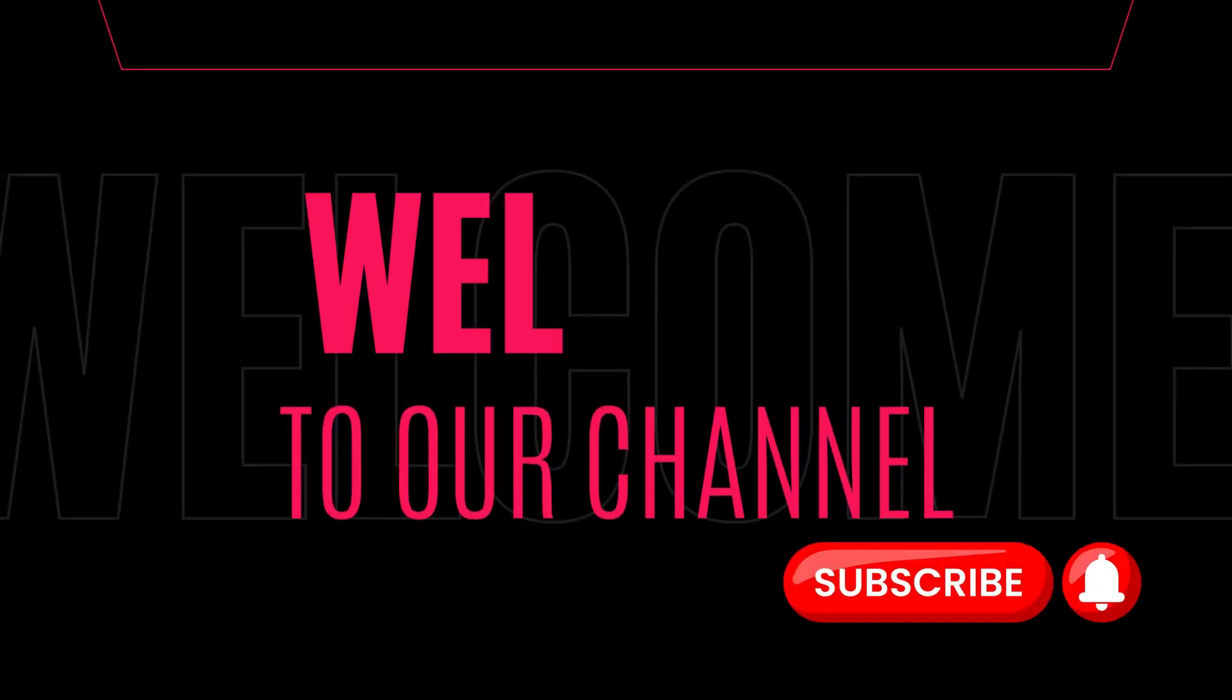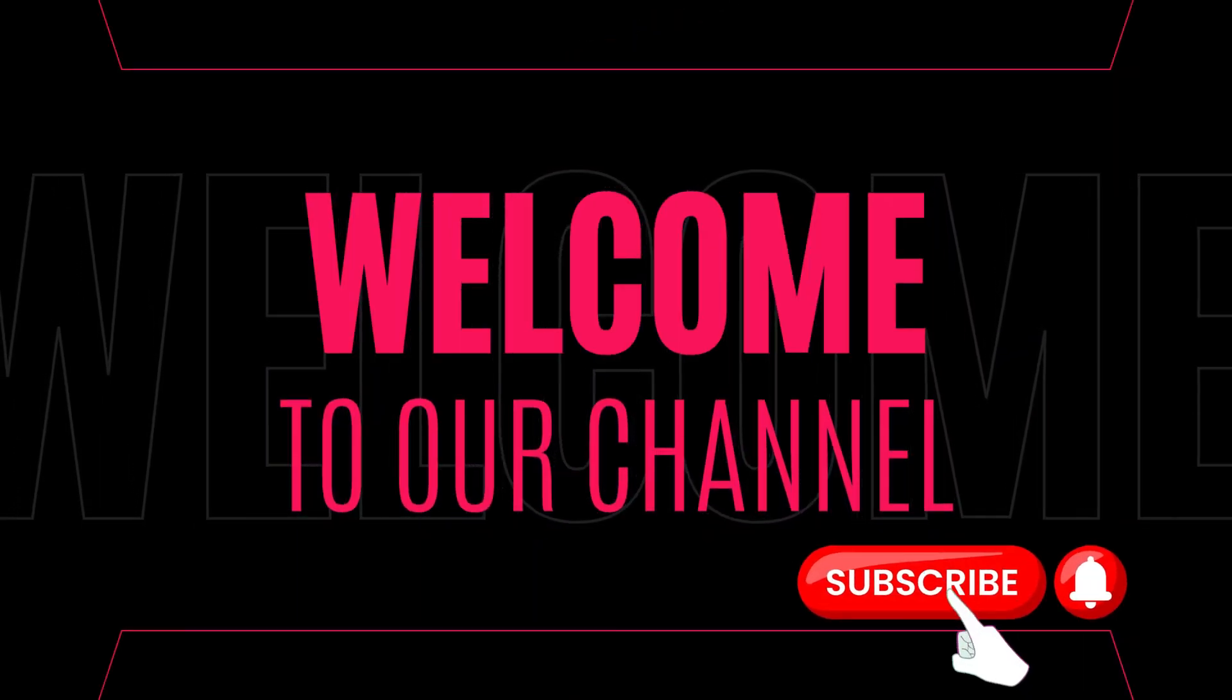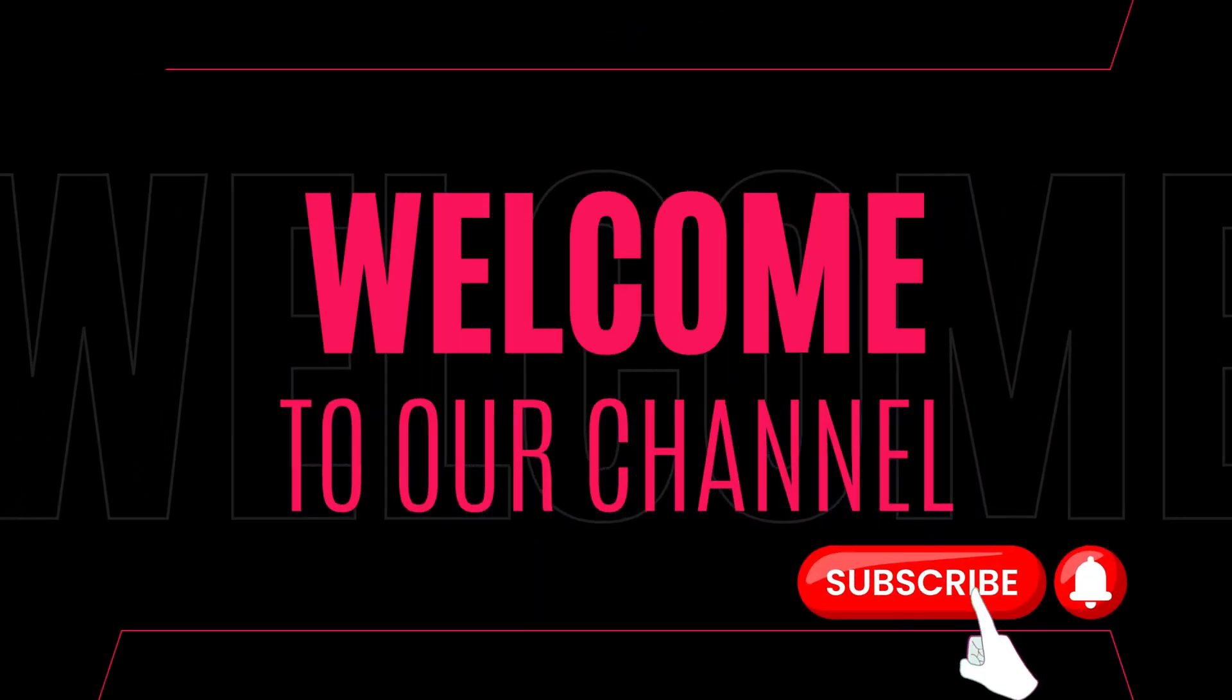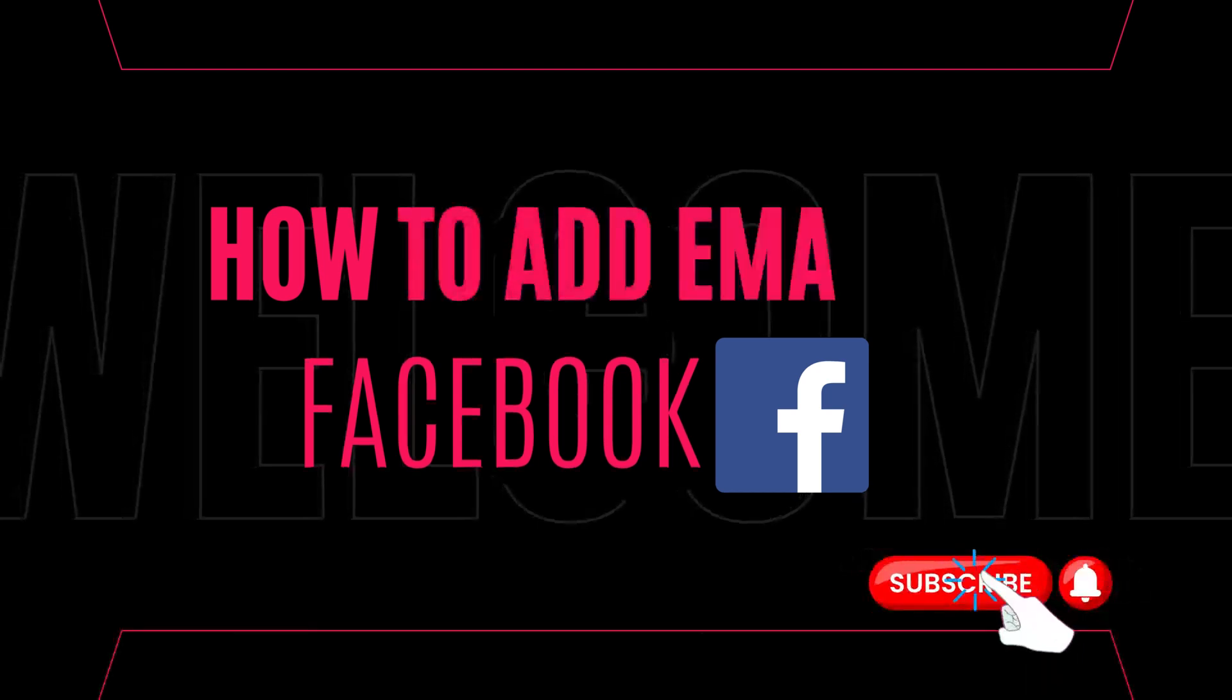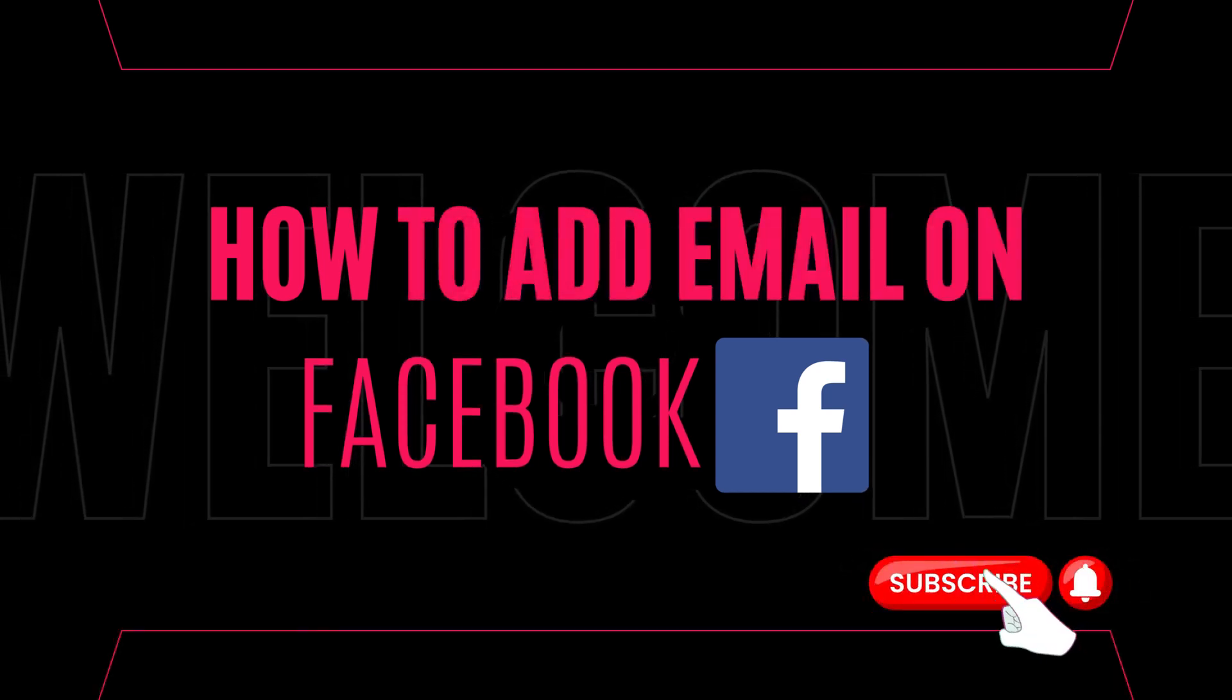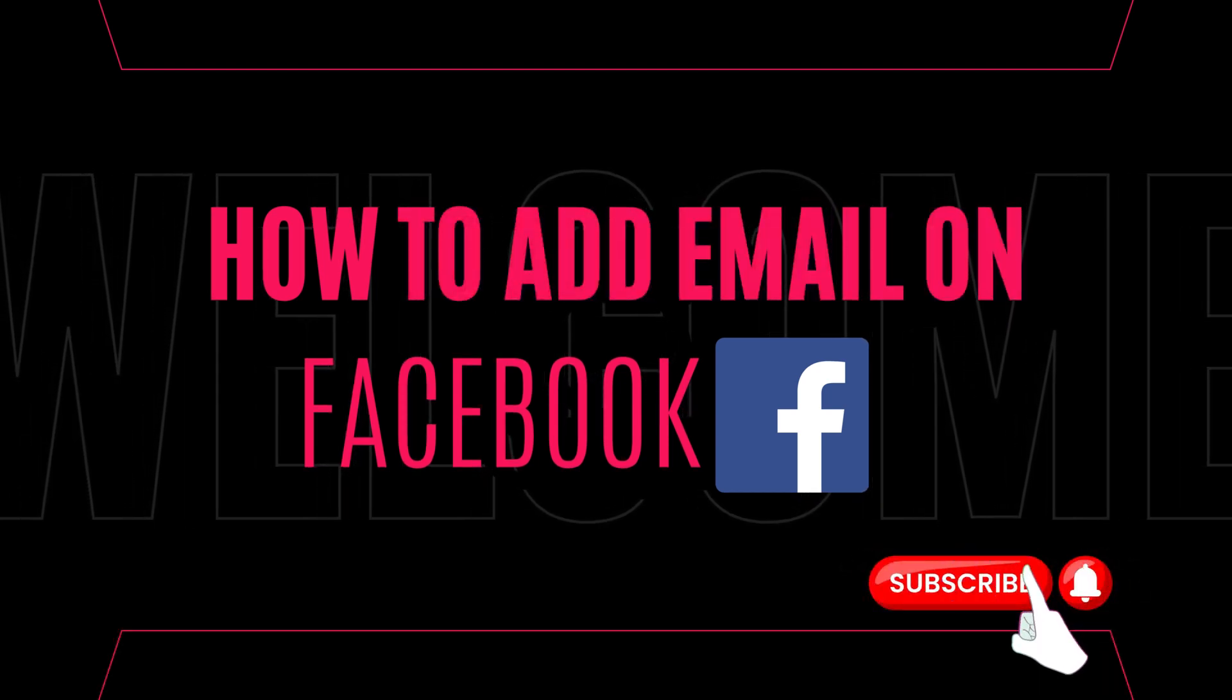Hey there, welcome back to our channel. Today, we're going to show you how to add an email on the Facebook app. So, let's get started.